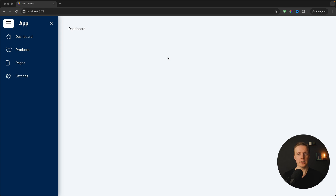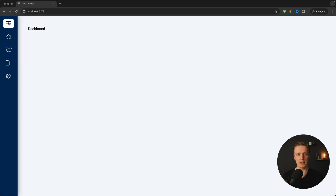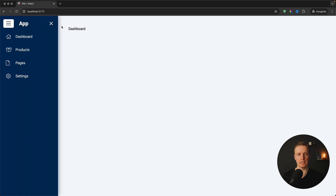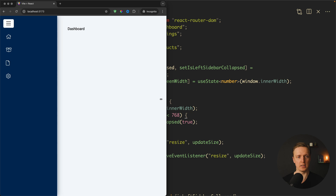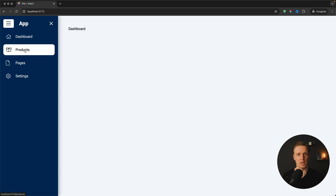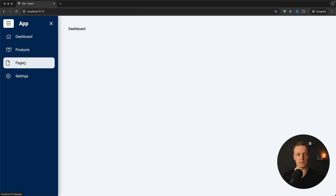In this video we will create together a React sidebar that you will need in every single project. Our sidebar won't need any libraries, and additionally it will be completely responsive. We will also use React Router so we can jump between pages.